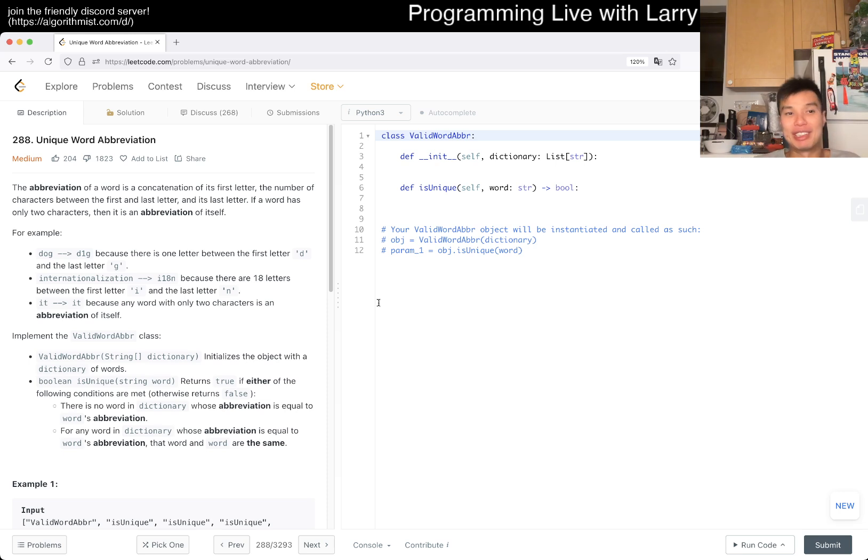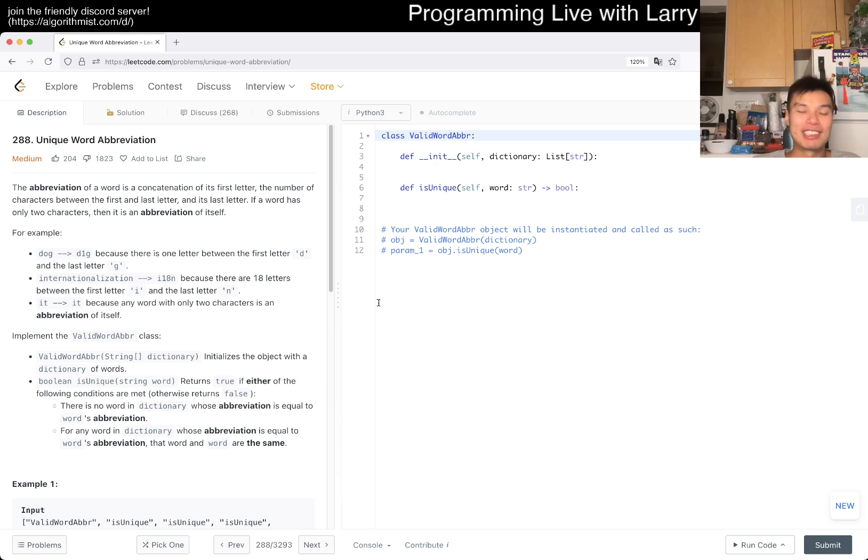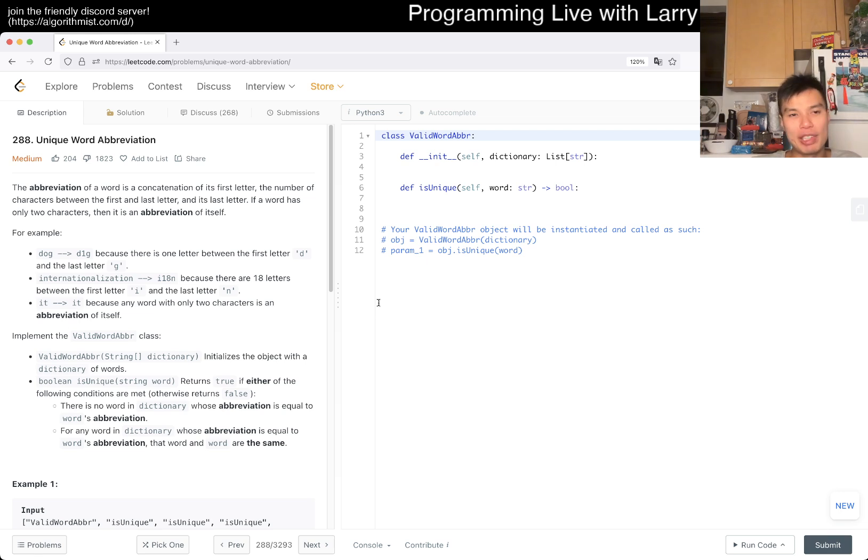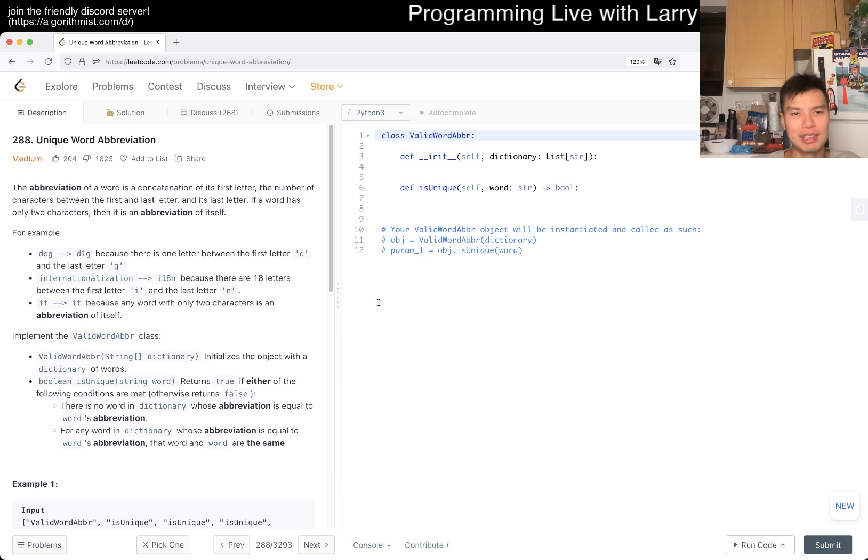Anyway, today's bonus Larry problem is 288 Unique Word Abbreviation. The abbreviation of a word is the concatenation of its first letter and the number of characters between the first and last. I feel like we did an abbreviation problem recently. I think that's like the weekly problem or something.